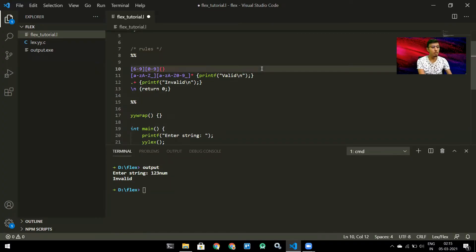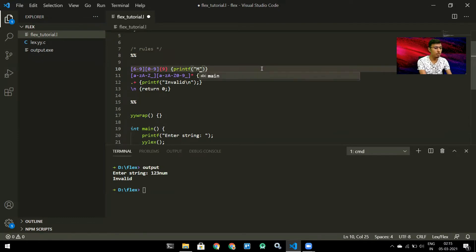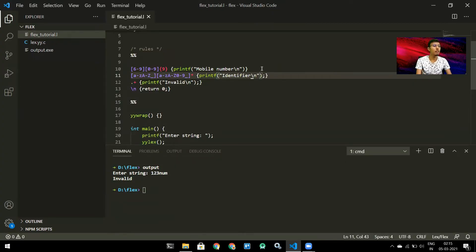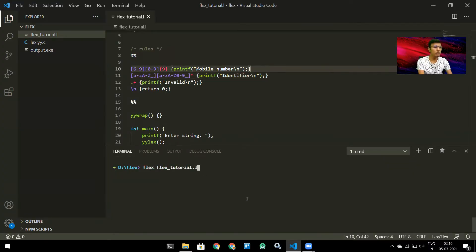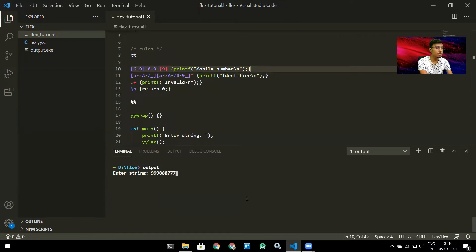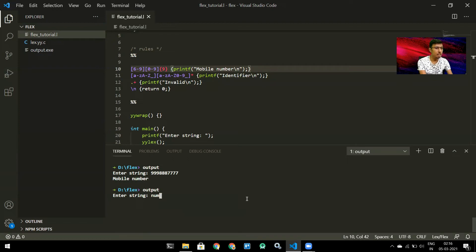The first character is one digit, so I need nine more. I specify that using braces with the number 9: [0-9]{9}. Then I add a printf for 'mobile number'. Let's compile and run. If I enter '9998887777', it says 'mobile number'. If I enter 'num', it says 'identifier'. The program is working correctly.